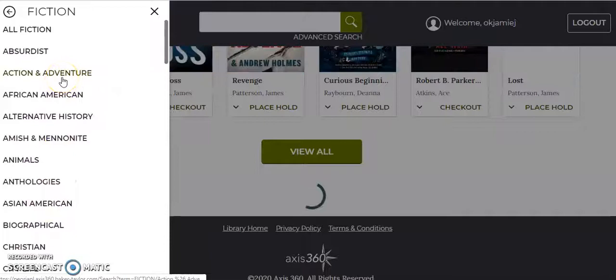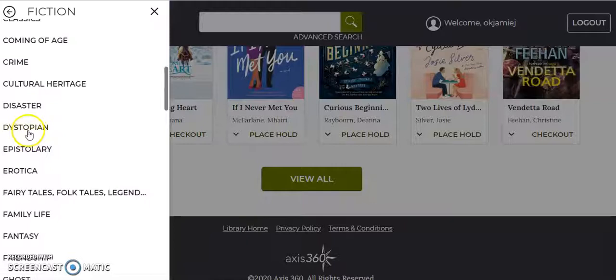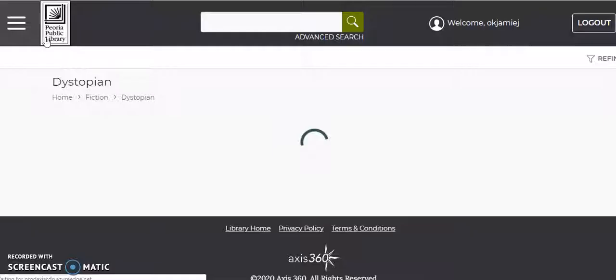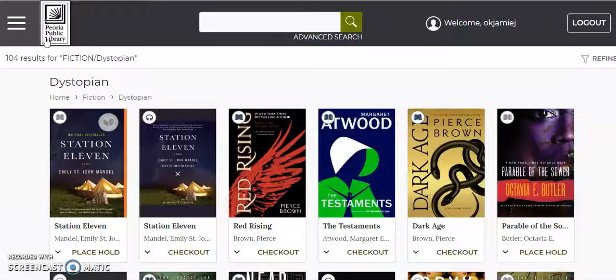So you can see here African American, action adventure, crime, disaster, dystopia. I'm sure dystopia is pretty popular these days with all the plague books and things, so let's go ahead and look at dystopian fiction.